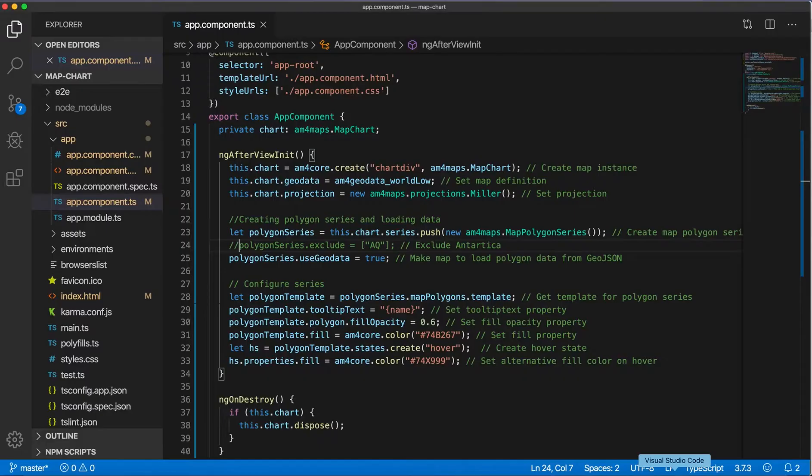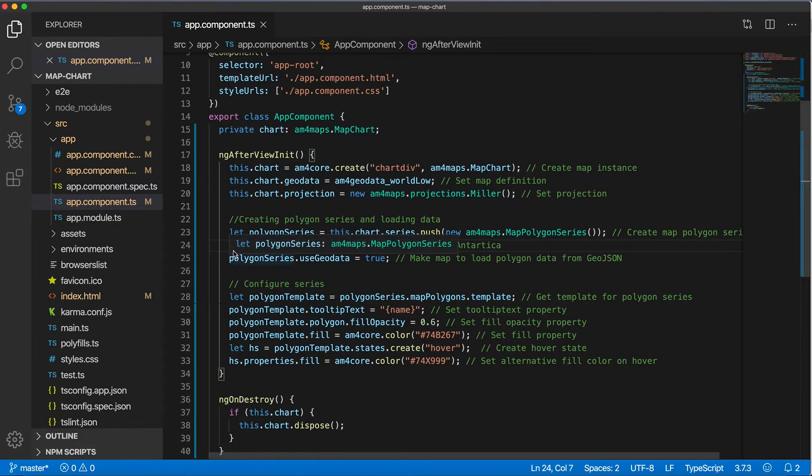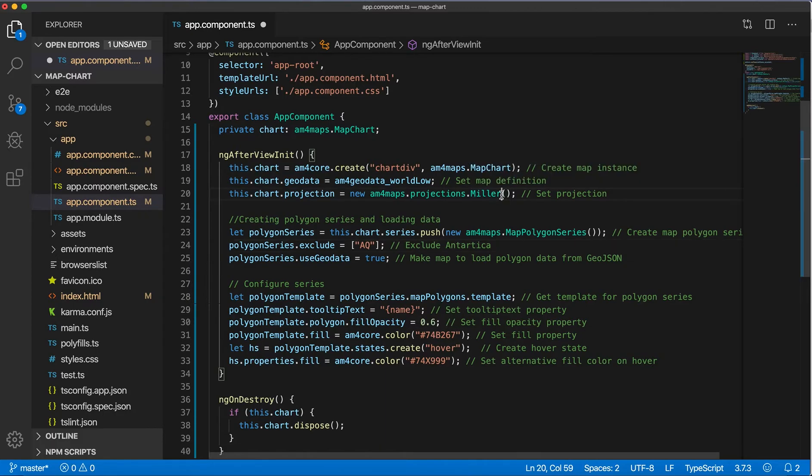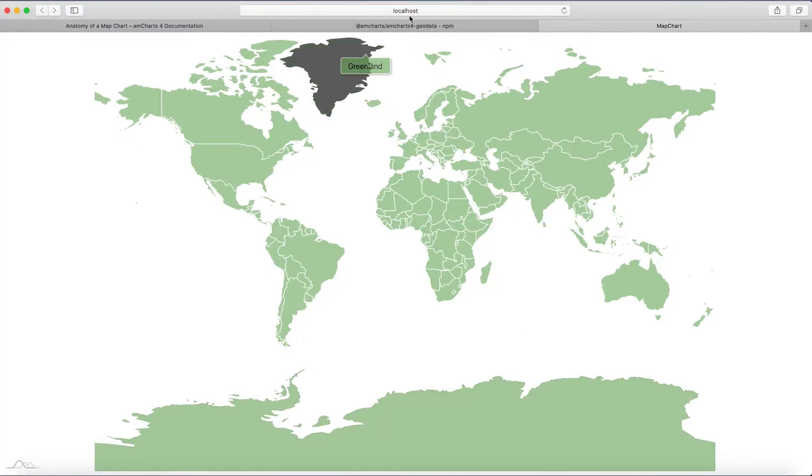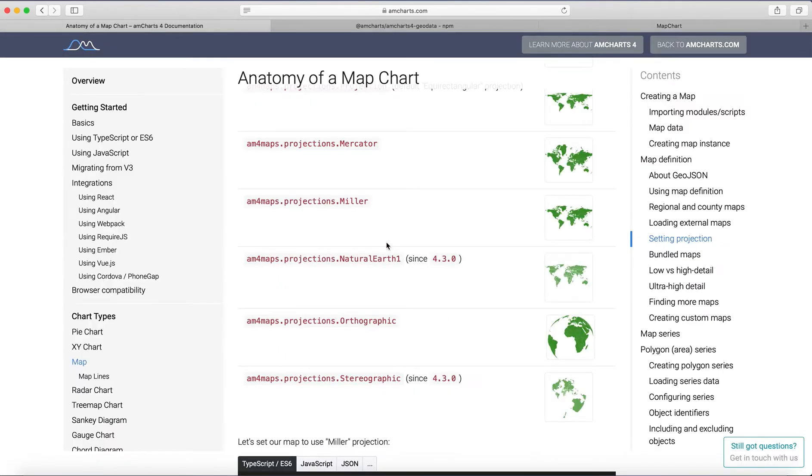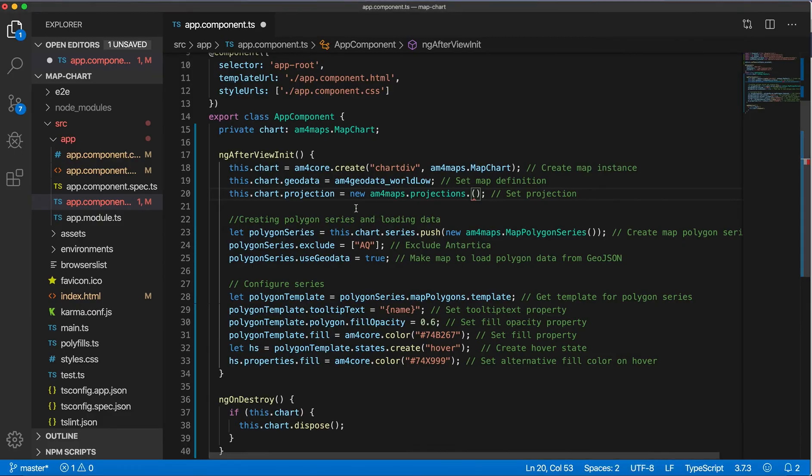And let's show, I was talking about projection. So if you've got a different projection here, like say this one, it will be in a different shape.